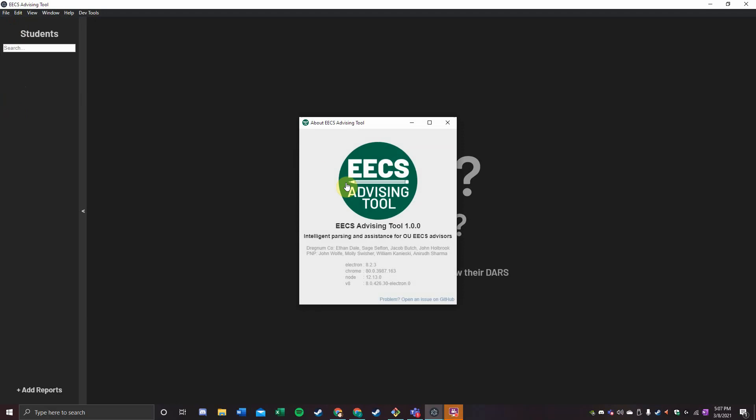This application is developed this year by myself, Molly Swisher, William Konieski, and Ani Sharma, as well as last year by Ethan Dale, Sage Sefton, Jacob Butch, and John Holbrook.